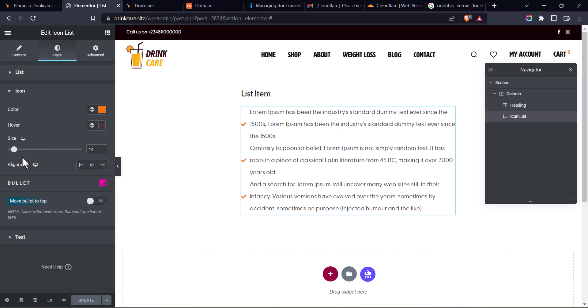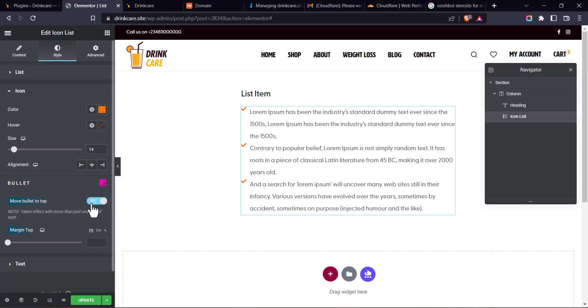So below, after the alignment, below the alignment settings, you see Bullet with the plugin icon, the UBOYS steroids plugin icon. So all you have to do is click on Change the Move Bullet to Top to Yes. Enable it.